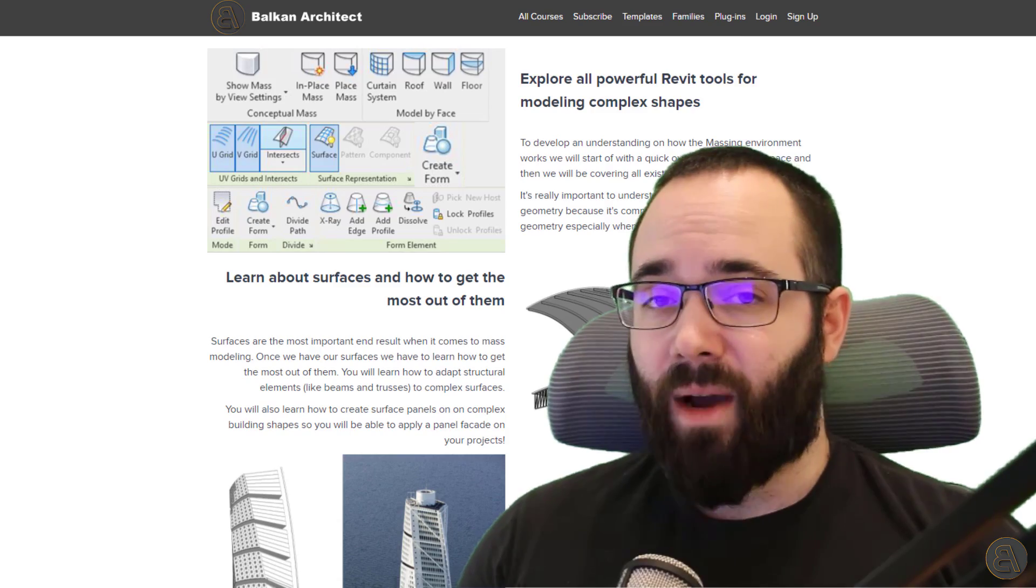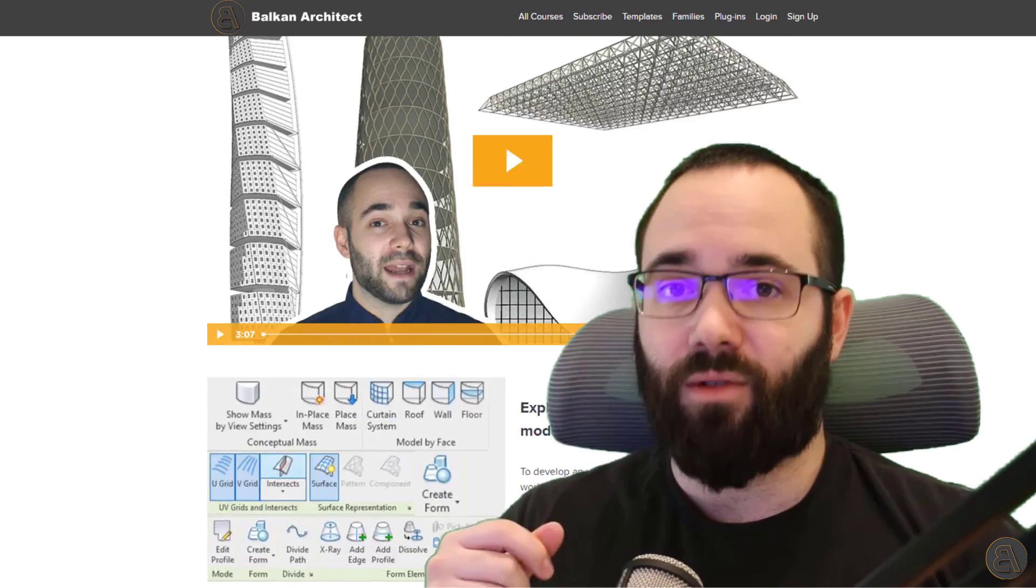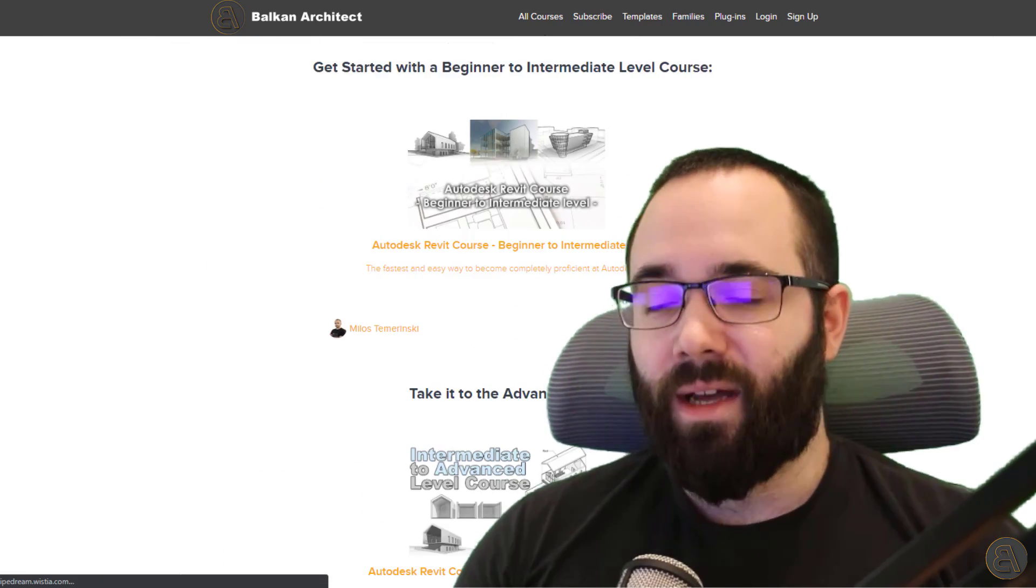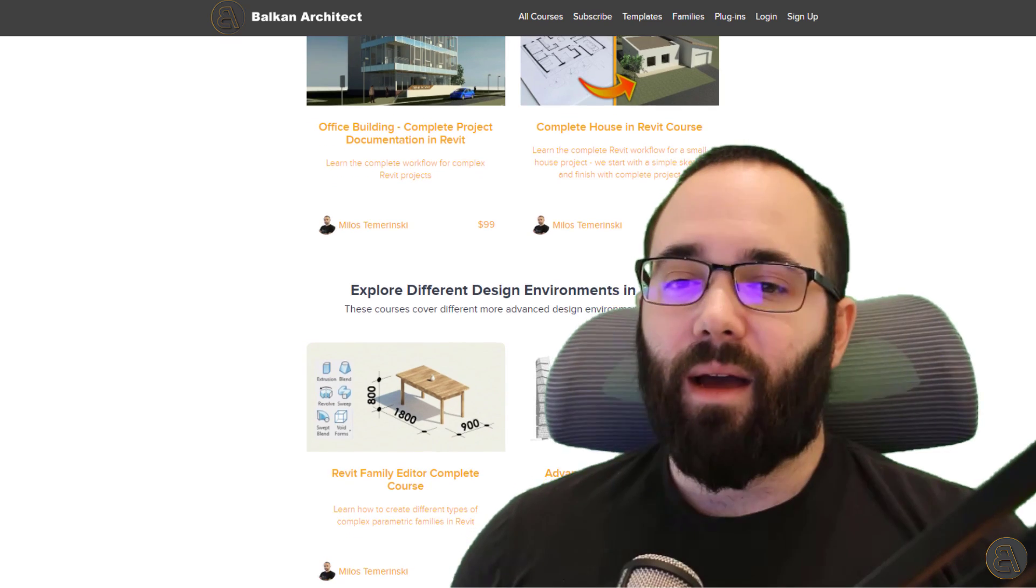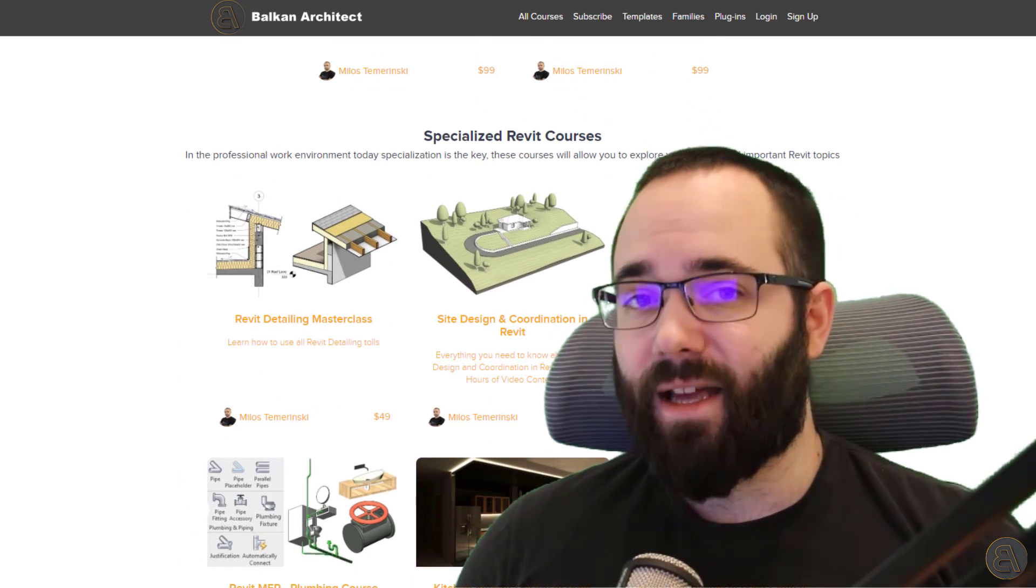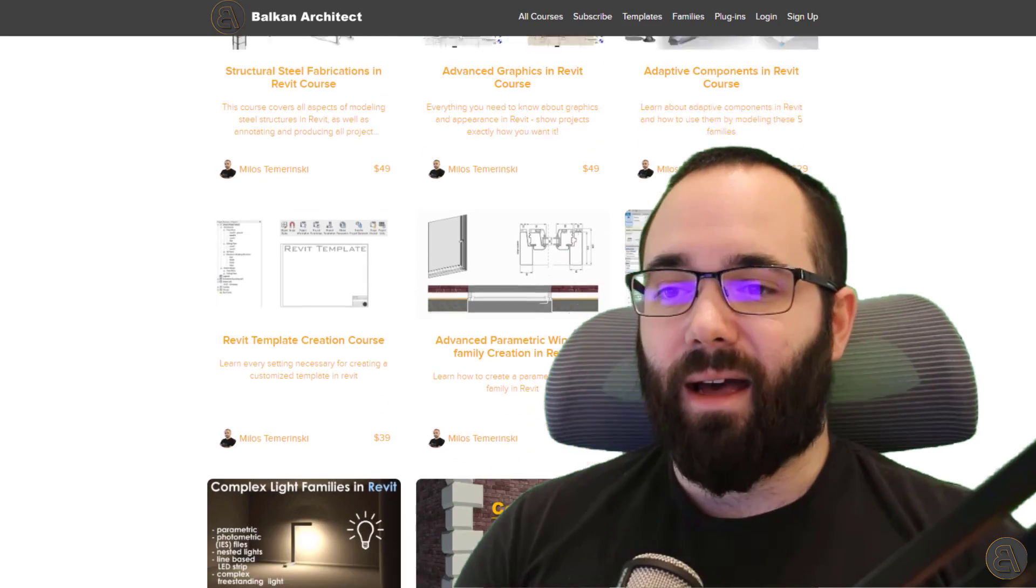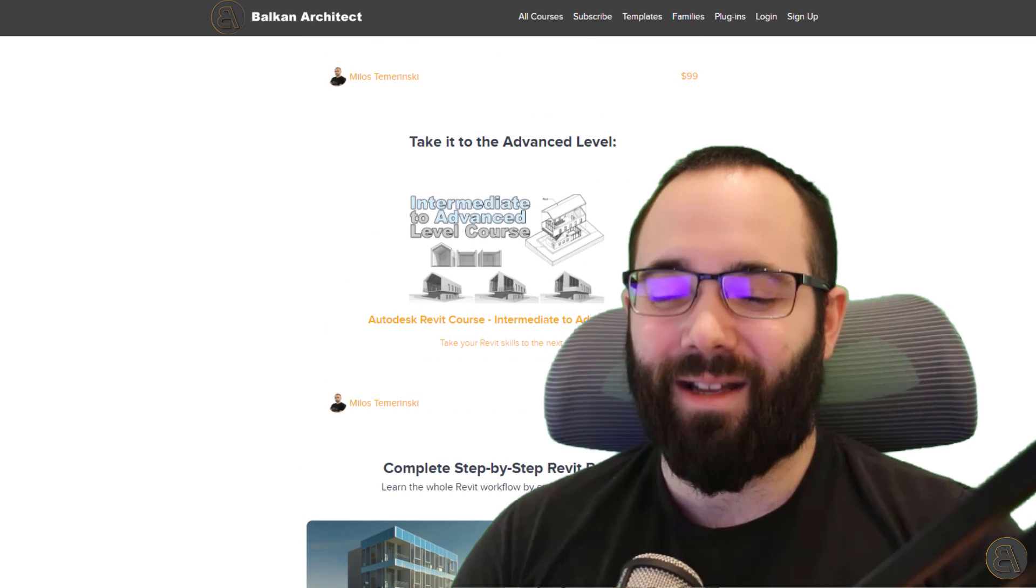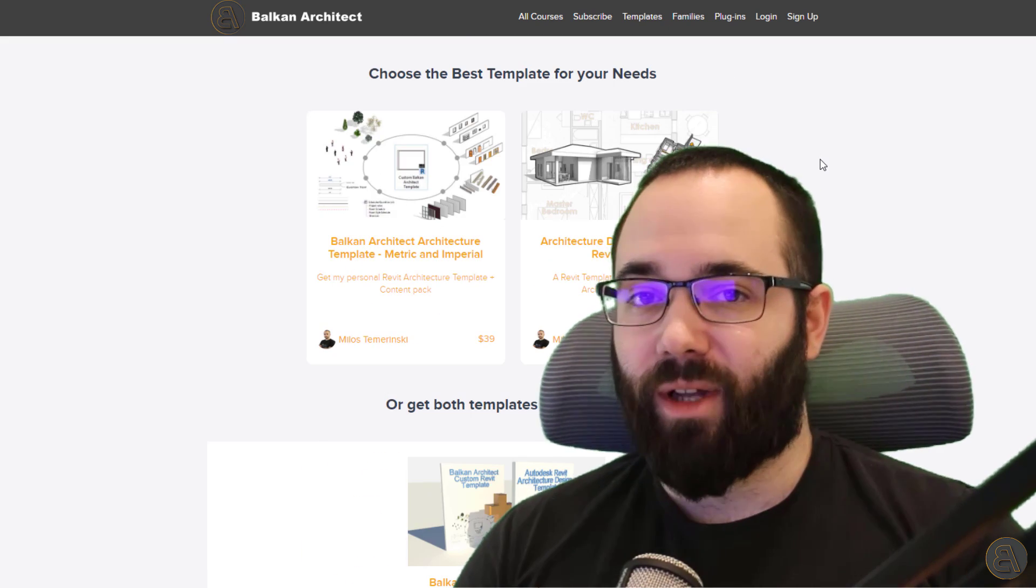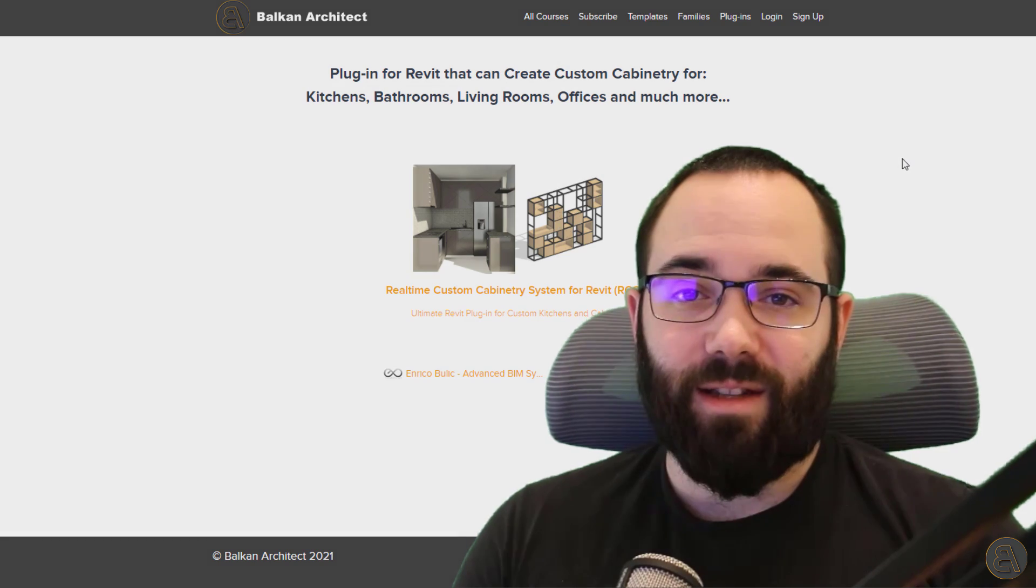It's available on my website, BalkanArchitect.com. I'm going to include the link just below in the description of this video and up in the cards above. So be sure to check it out there. I have over 130 hours of content for Revit ranging from many different skill levels and also many different areas inside of Revit. So it's definitely a good place to learn pretty much everything that there is to know inside of Revit. Now, also there you can find all of my templates. You can find some really high quality Revit families and also we have a plugin.